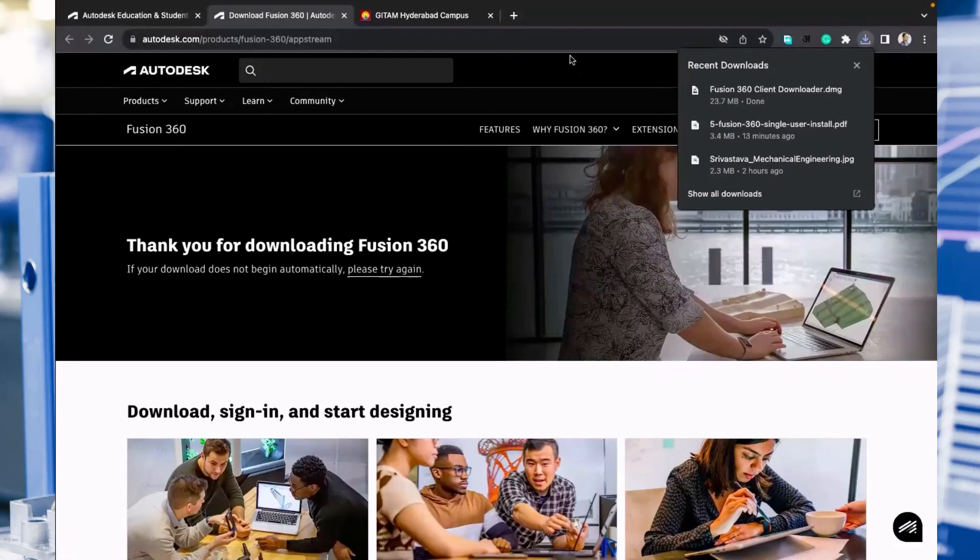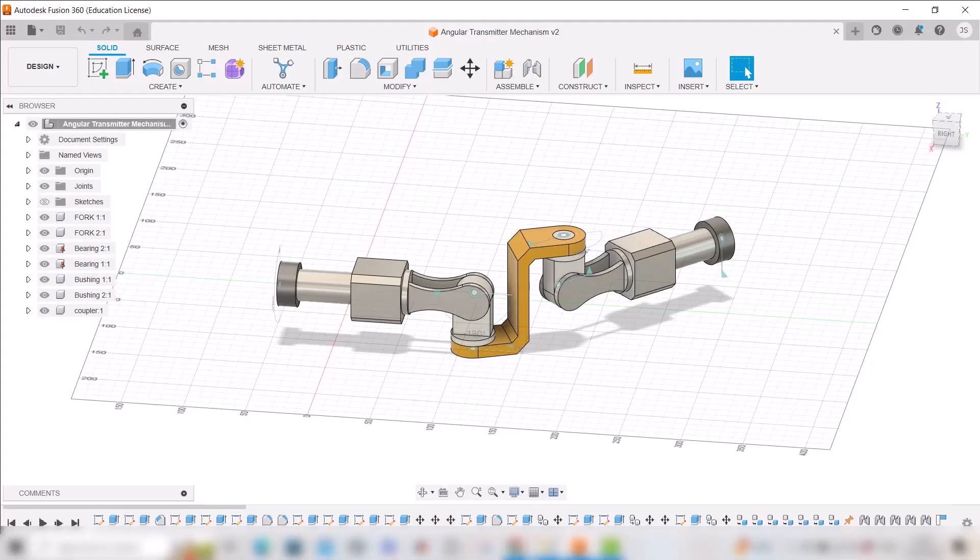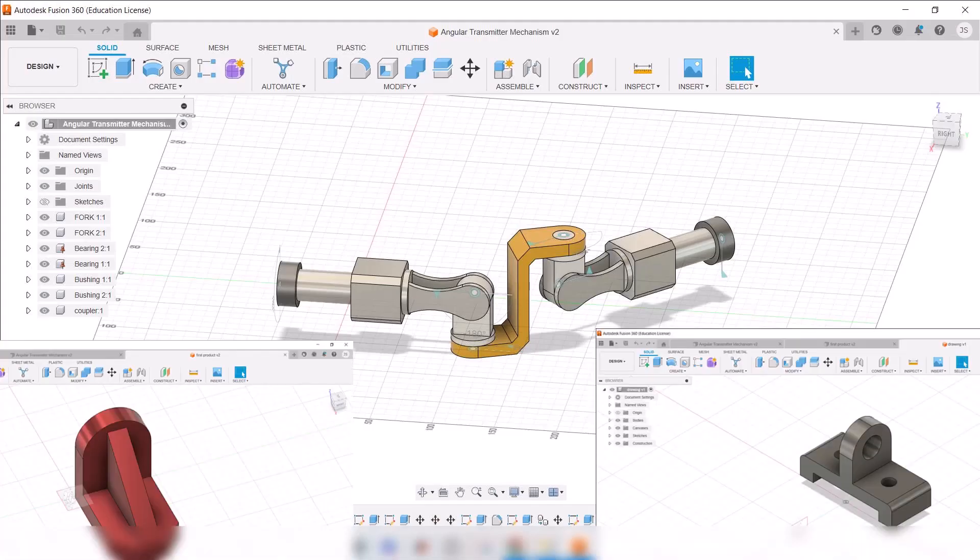I hope now everyone will easily install this software or register for Fusion 360 and you will get license for one year. Thank you.